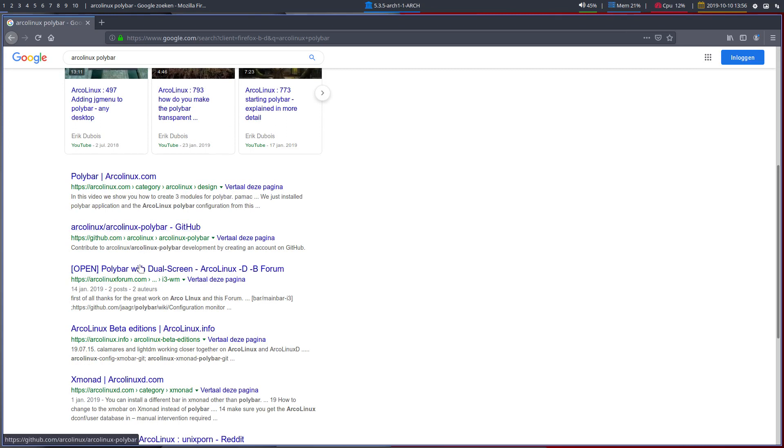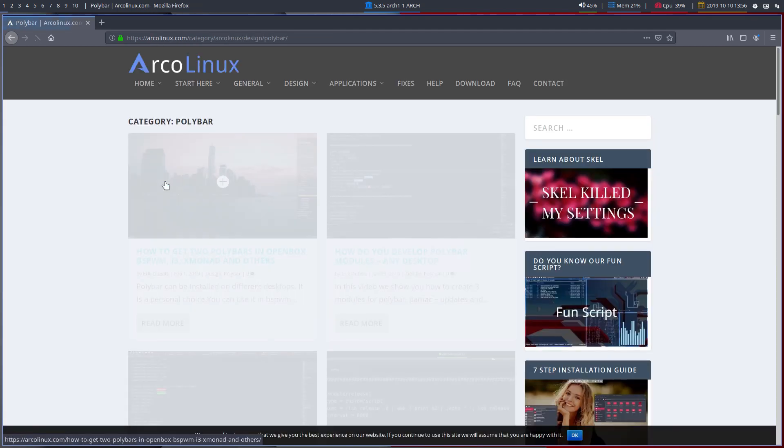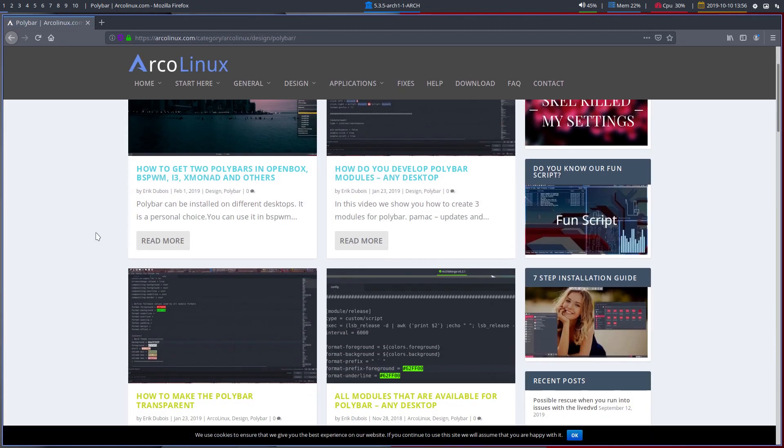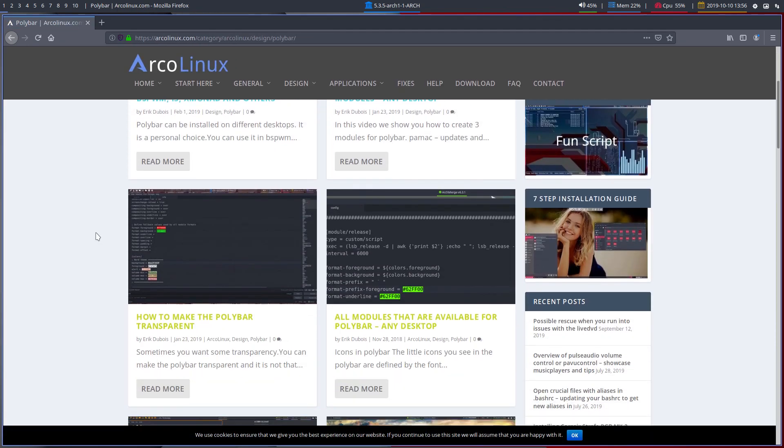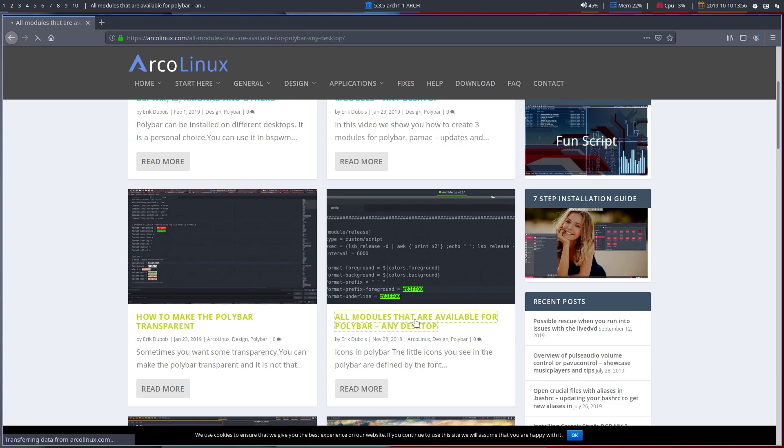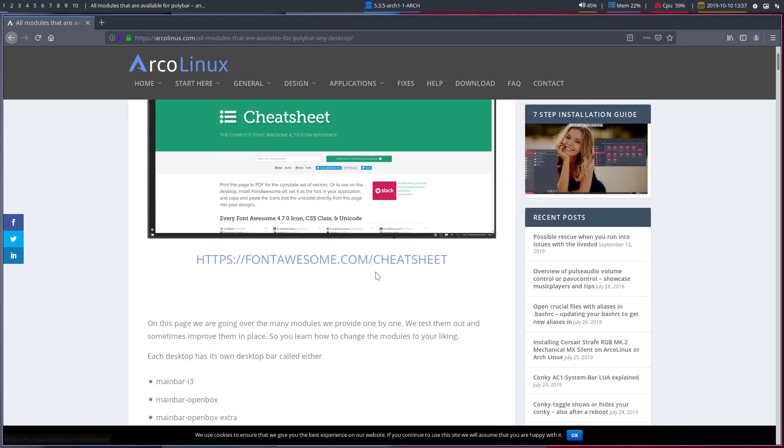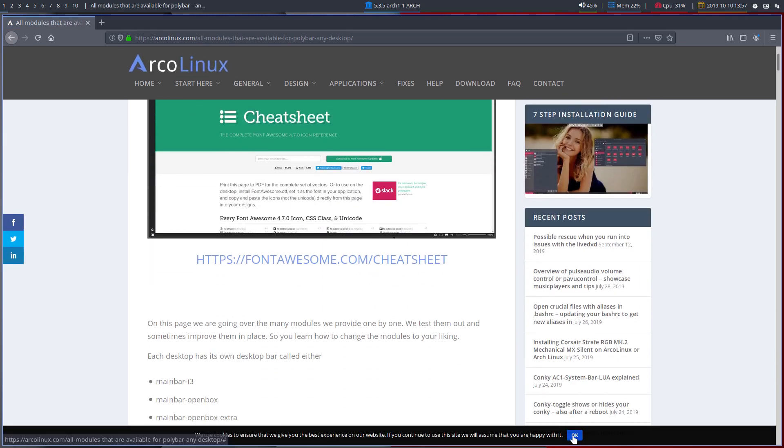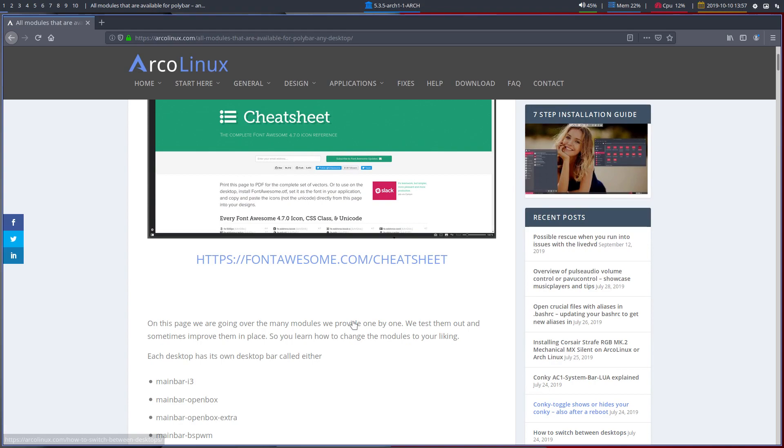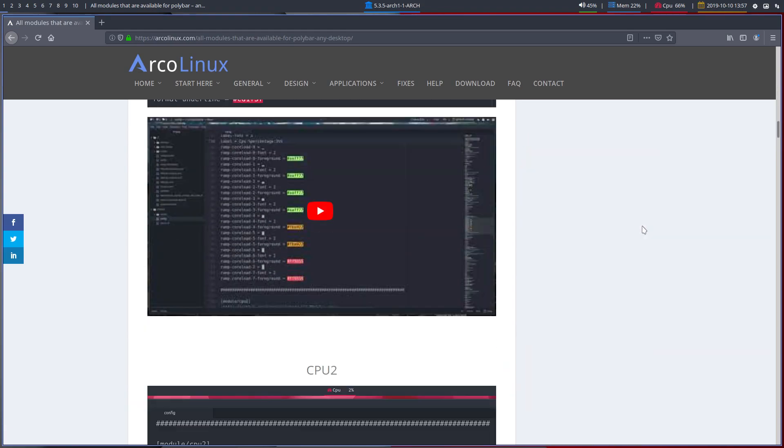So this looks all good as a result and there is one. That's this one. All modules that are available for polybar. Any desktop. So anything we develop, that we continue developing, we'll add them here and it's a long article.